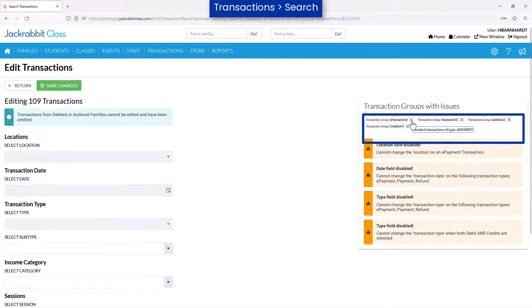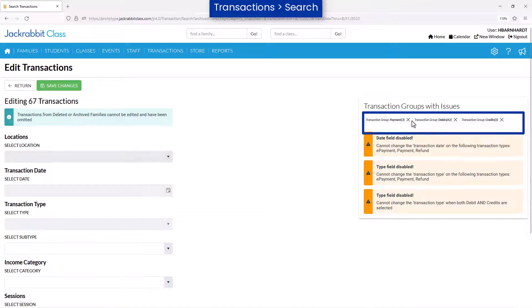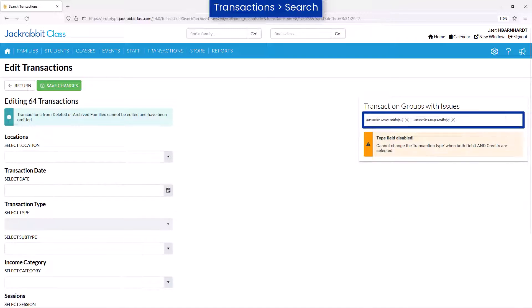You may click the X for the Transaction group to remove those transactions from the list to be edited.